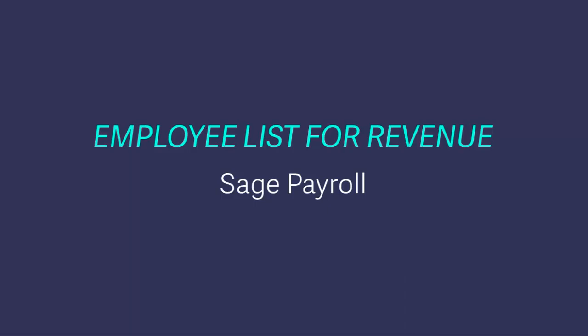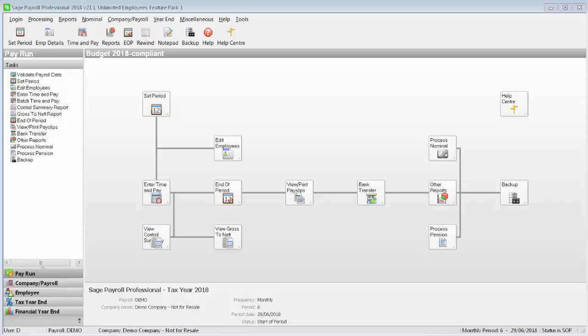You can then submit this XML data file to Revenue. From the menu bar at the top of the window, select Reports, then Payroll Reports.